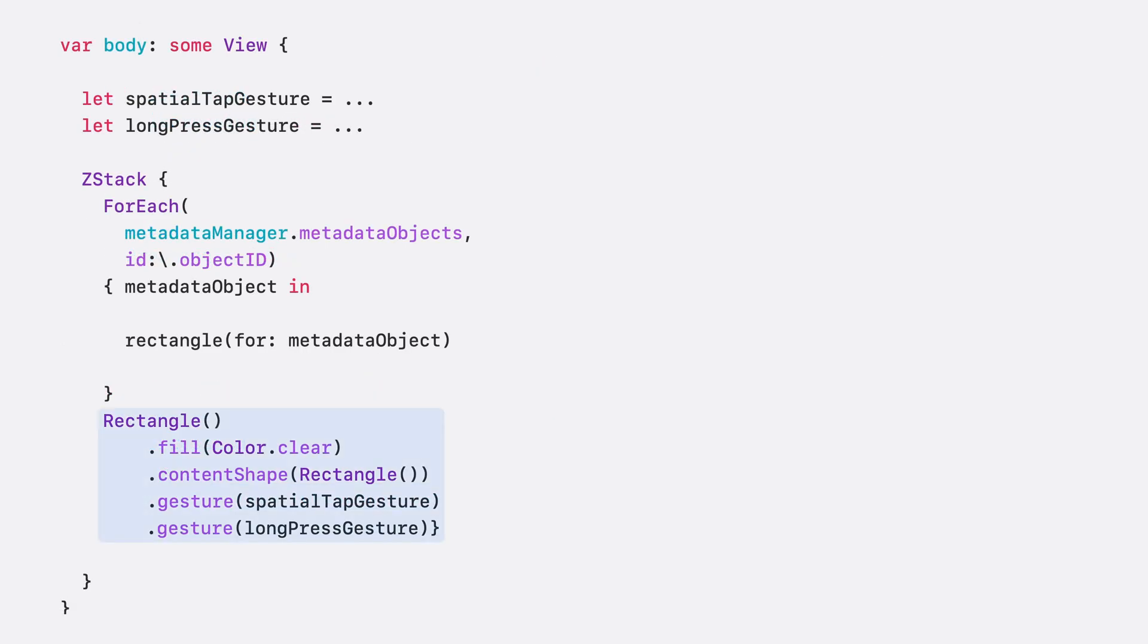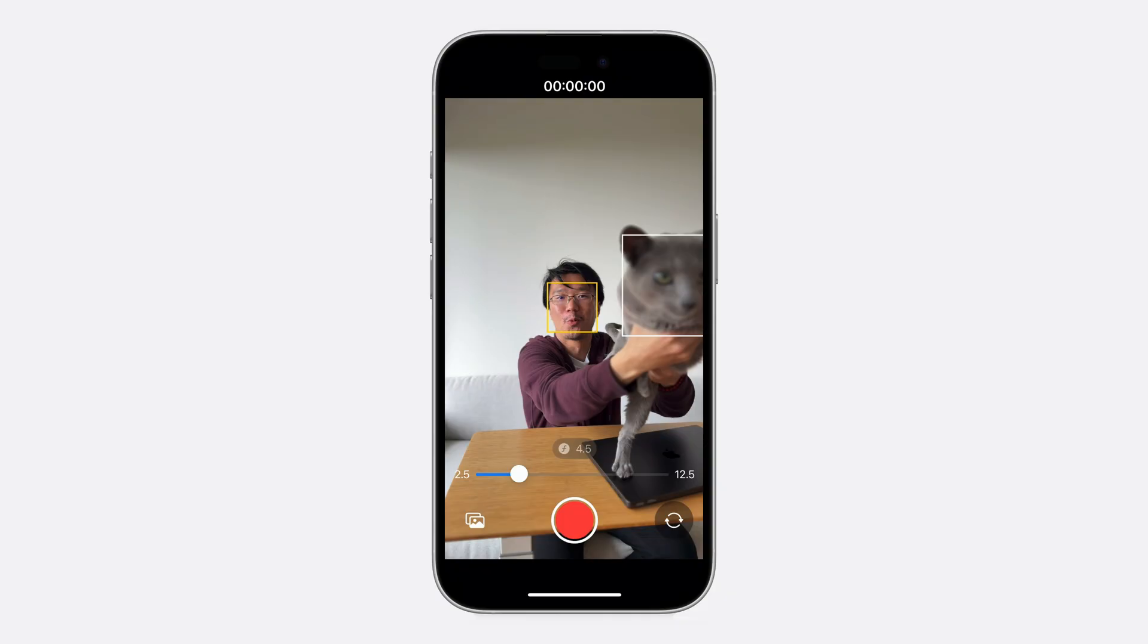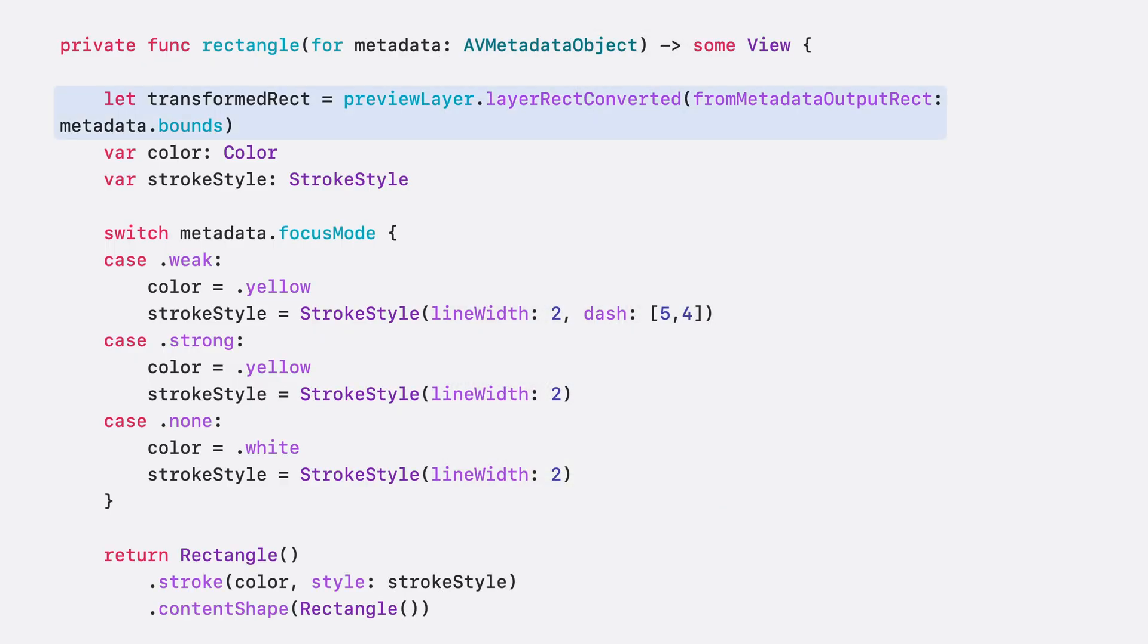Then we create a rectangle view to receive the gestures. It's inserted at the end of the ZStack, which puts it on top of all detection rectangles, so the user's gesture input is not blocked. As we already saw in the previous videos, it's important to visually differentiate the focus rectangles between weak focus, strong focus, and no focus to help the user take the right action. We do this by implementing a method that takes an AV metadata object and returns a focus rectangle view.